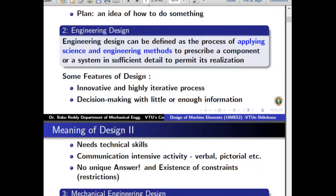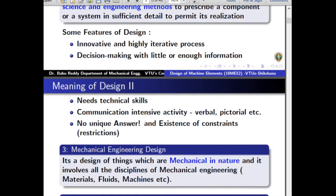Design also involves making decisions with little or enough information. Sometimes you have enough information to smoothly design a component; in other situations you may not have enough information and must do your own research and creative thinking. Of course, technical skills and basic mathematics are required. Design is also a very communication-intensive activity — the design engineer must be competent to communicate in all possible modes, for example verbal and pictorial.